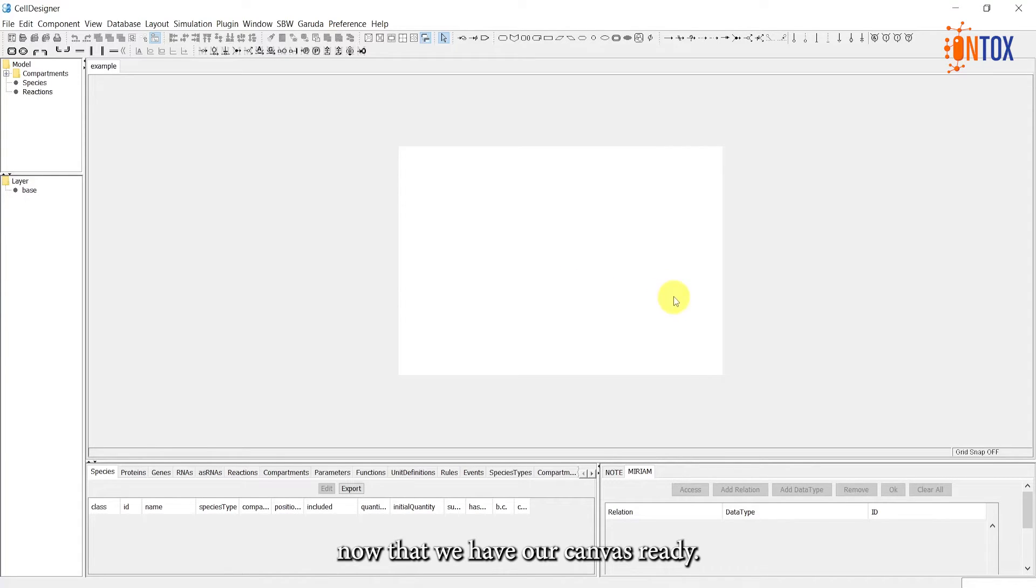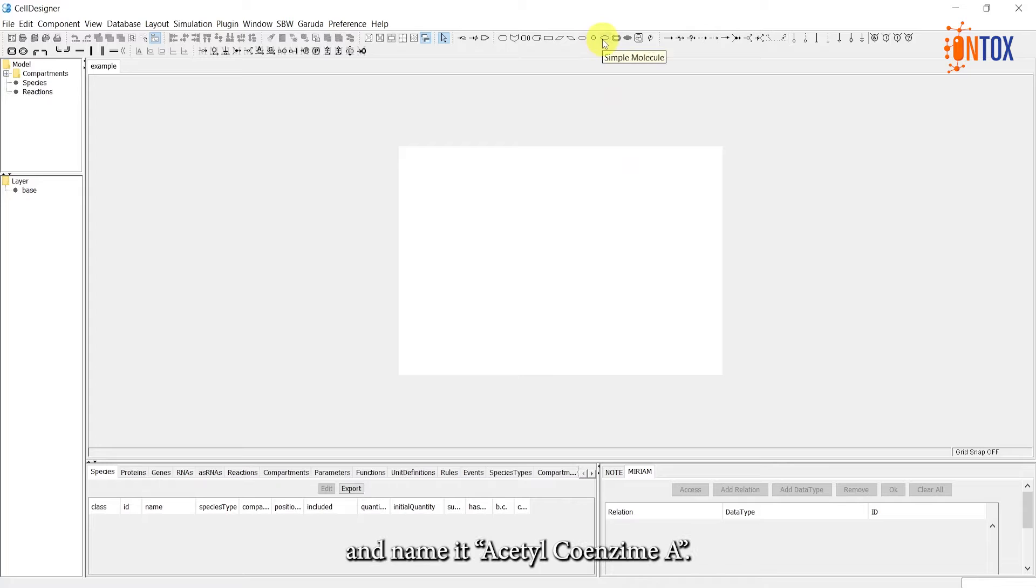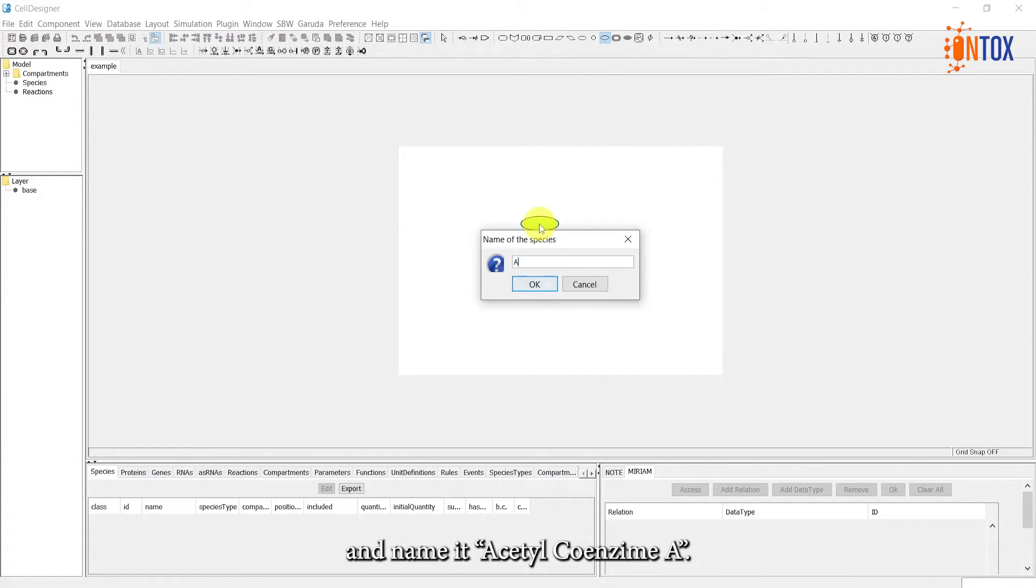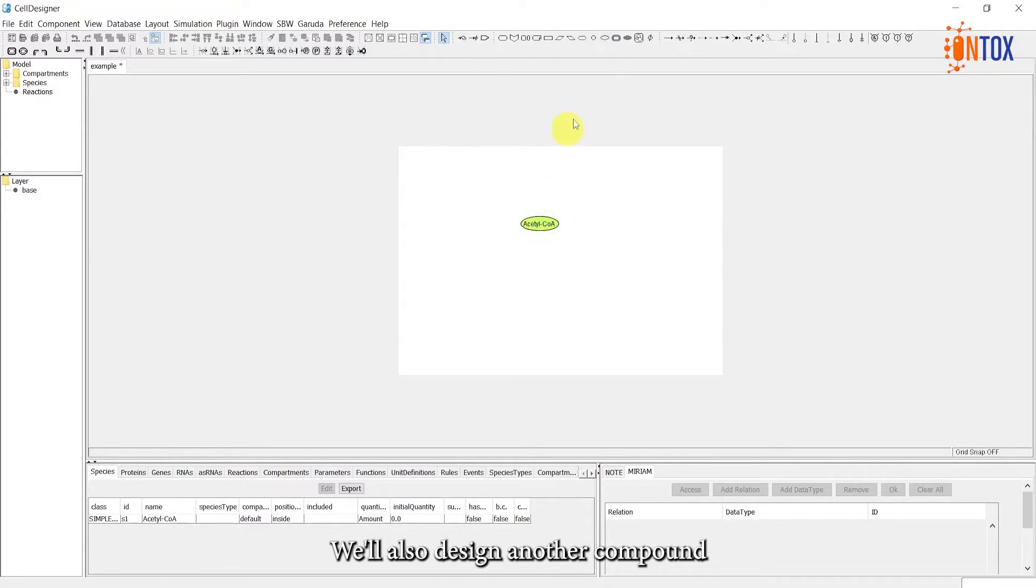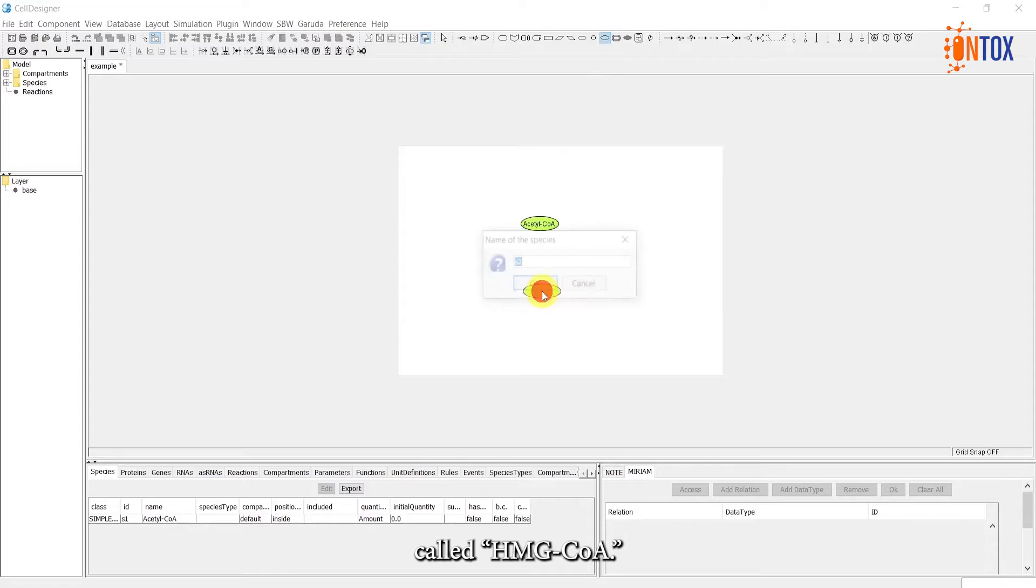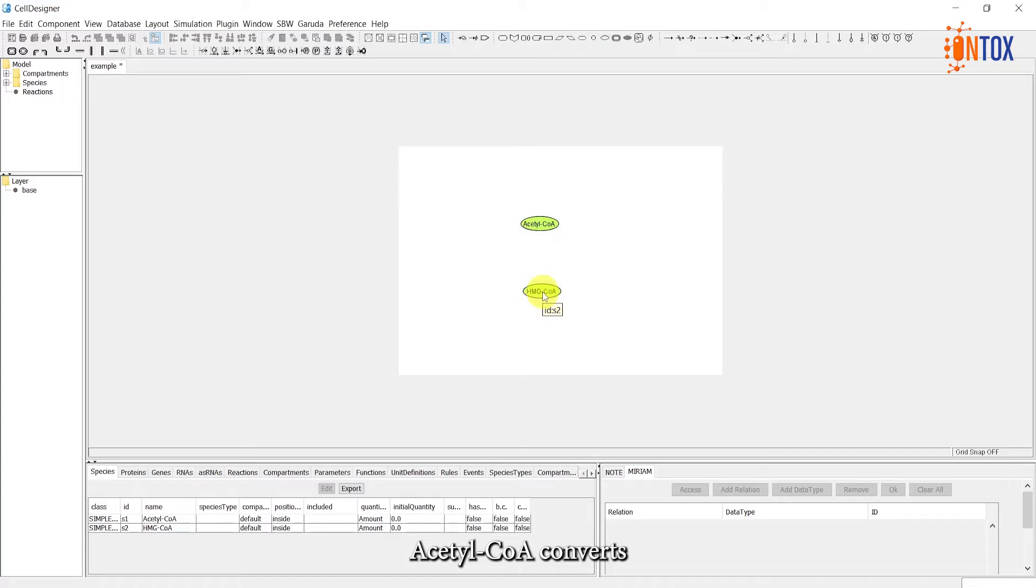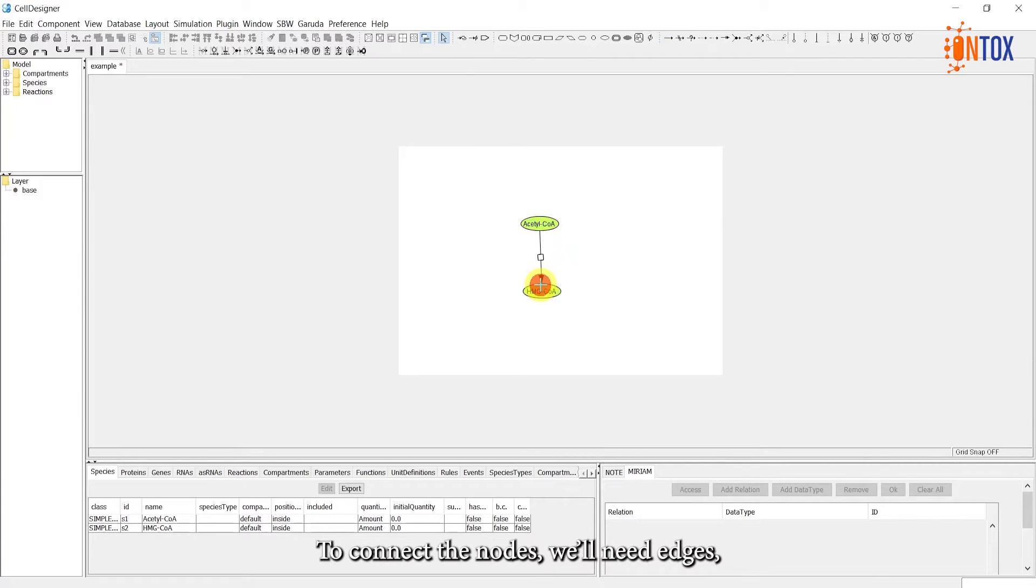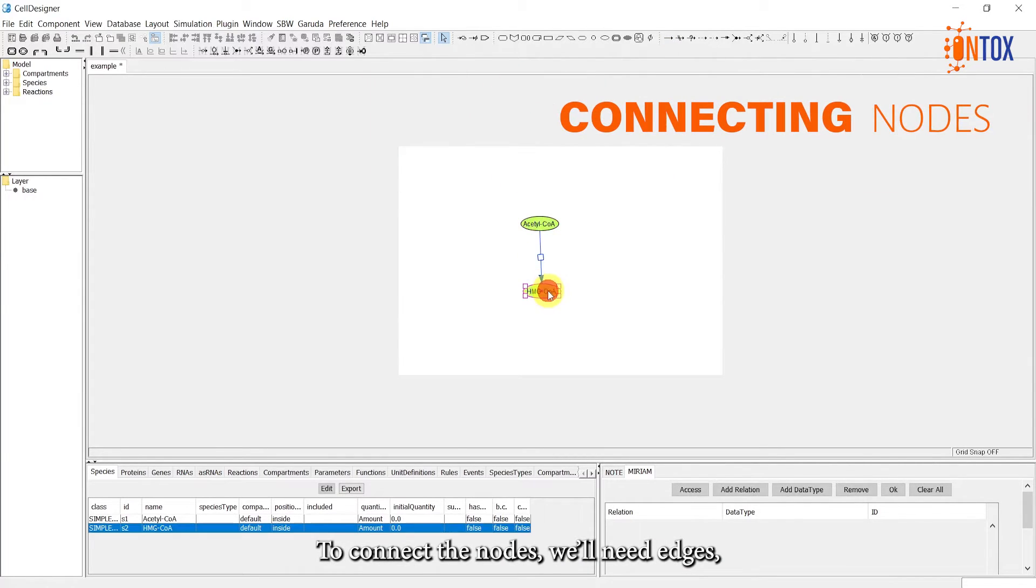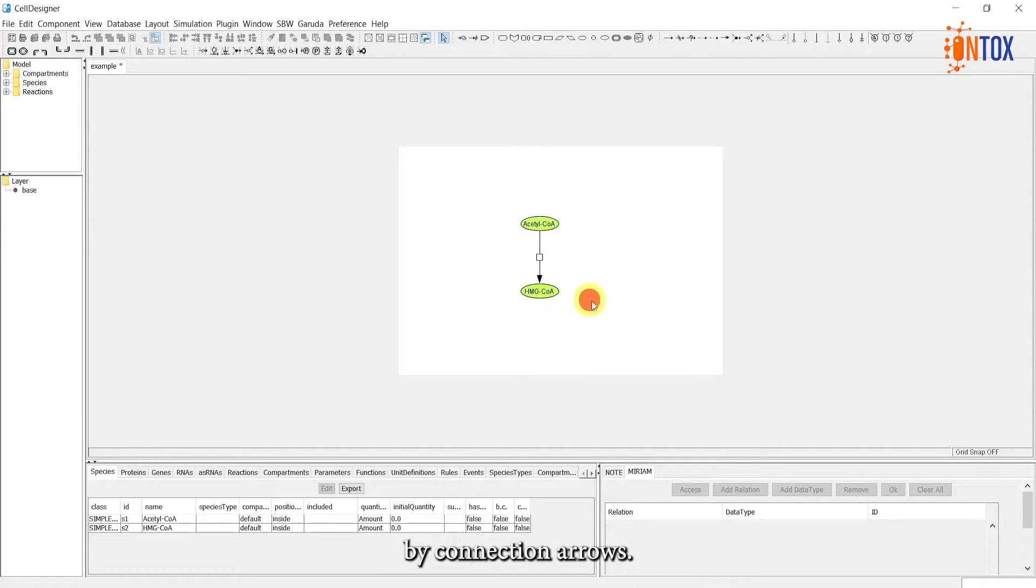Now that we have our canvas ready, we can start adding the elements. First, let's create a compound and name it Acetyl Coenzyme A or Acetyl CoA. We will also design another compound called HMG Coenzyme A or HMG CoA. Acetyl CoA converts to HMG CoA, so let's connect them. To connect the nodes, we will need edges, which are represented by connection arrows.